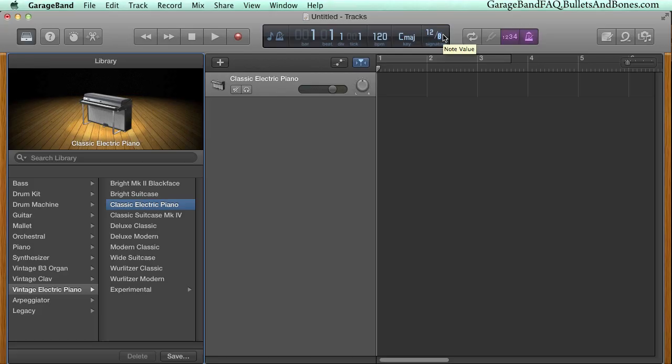Finally, you also have the option of double-clicking, typing in a new value, and pressing Return.